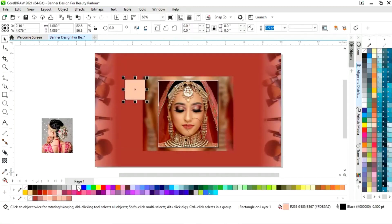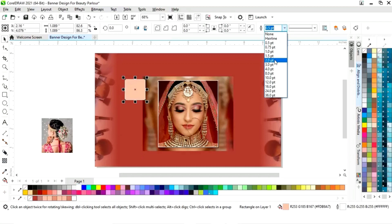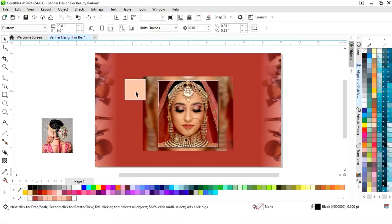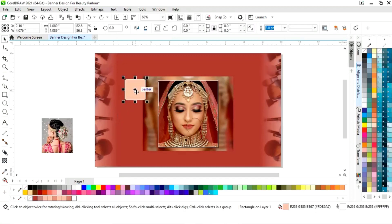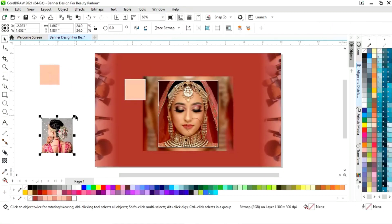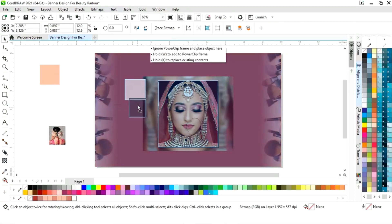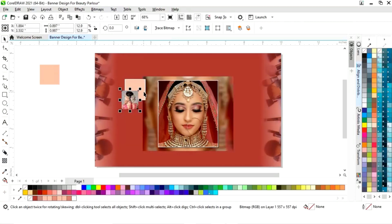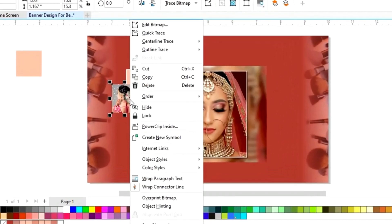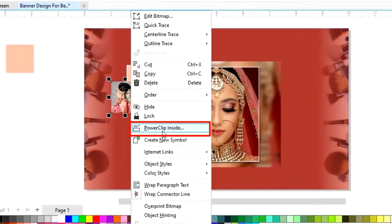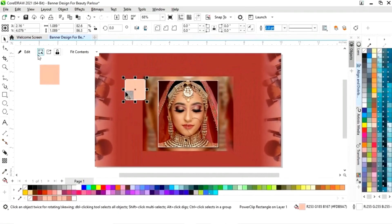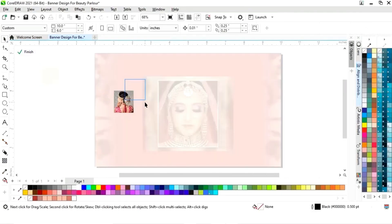We will select the square and give a white color to the outline, then increase the size of the outline. We will make a copy of this square by drag and right-click. We will adjust the image size and right-click on the image, then Power Clip Inside, and click on the square.